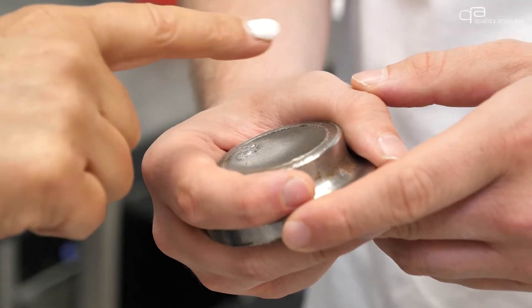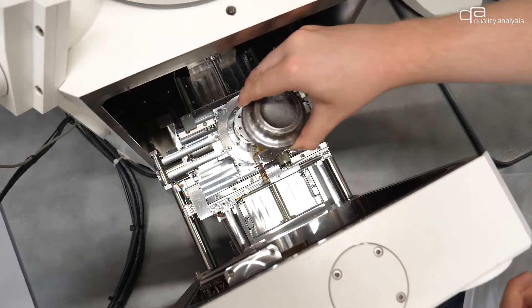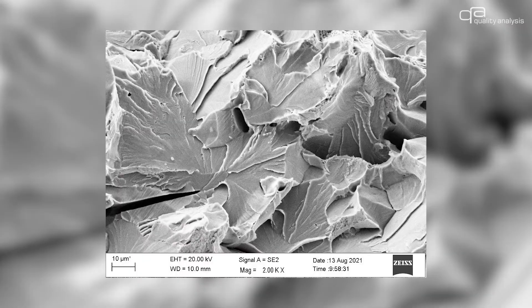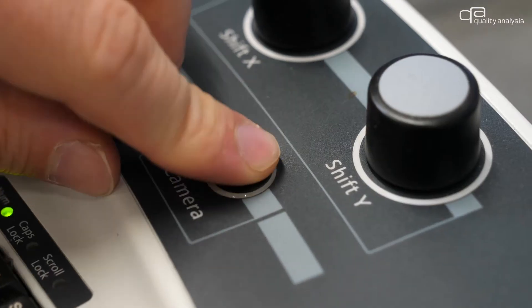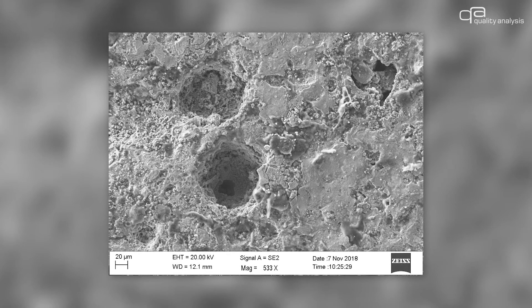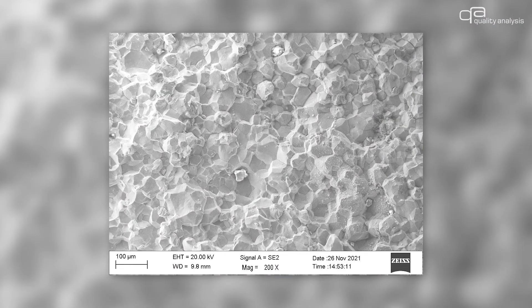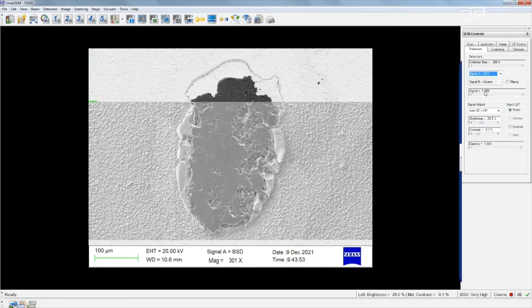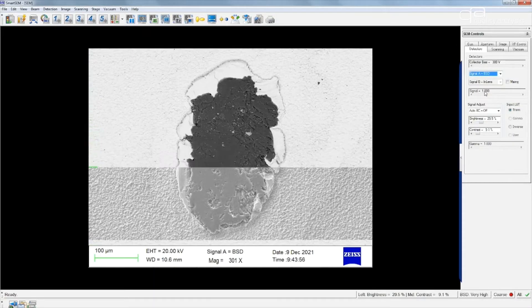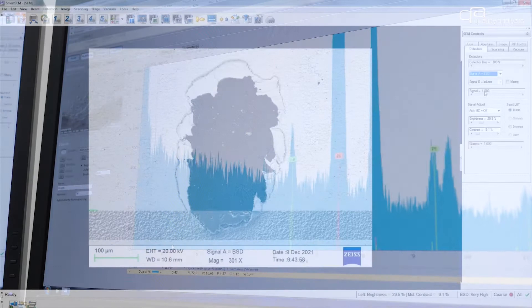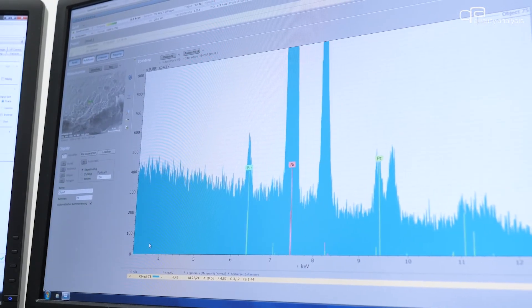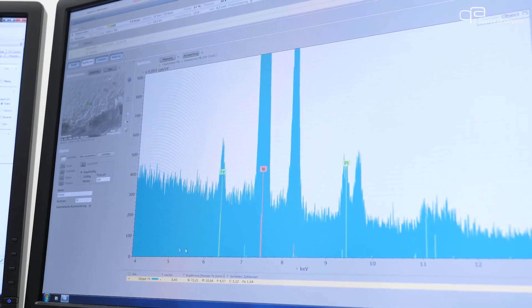SEM analysis focuses on the following areas in particular: the classical assessment of fracture surfaces in damage analysis, the identification of microstructural constituents, investigations in tribological systems, the analysis of coating systems, and the detection of corrosion processes, to name just one sub-area. Different detectors allow an individual collection of information. The EDX analysis additionally provides information about the elemental composition.